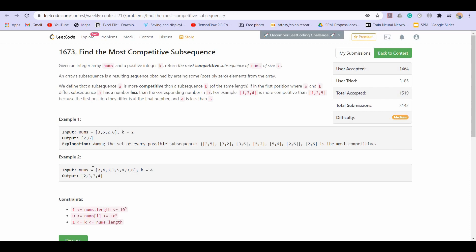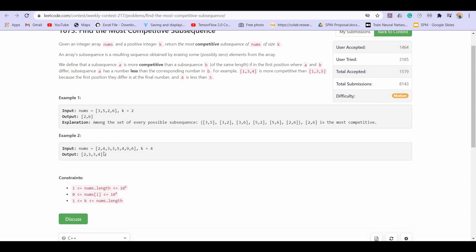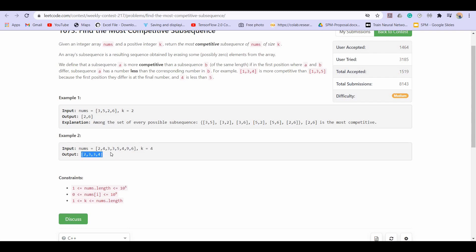Similarly, when k is given as 4 and this is the given array, we can see that the smallest element is 2. So we are obviously going to start our lexicographically smallest subsequence with 2. Then the next number we can select is among the given numbers from index 4 till 6, but the smallest number is 3. So we pick the first 3, leaving another 3 for the next selection. Then we pick the second 3 again. From the remaining part of the array — 5, 4, 9, and 6 — we pick the smallest, which is 4. Hence we obtain the lexicographically smallest subsequence.